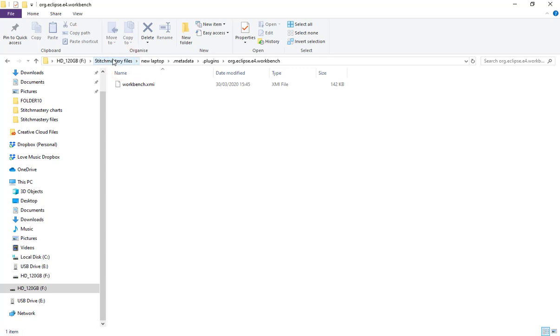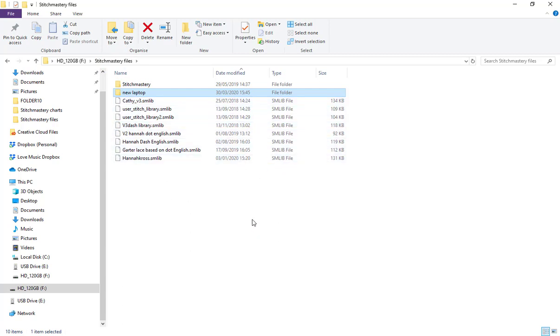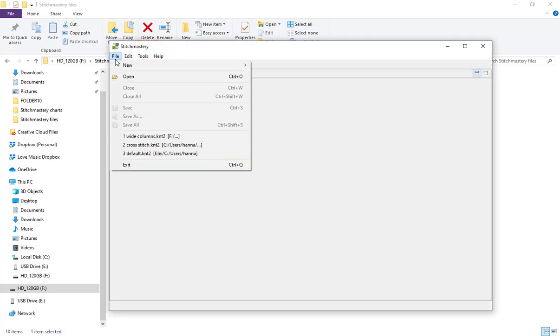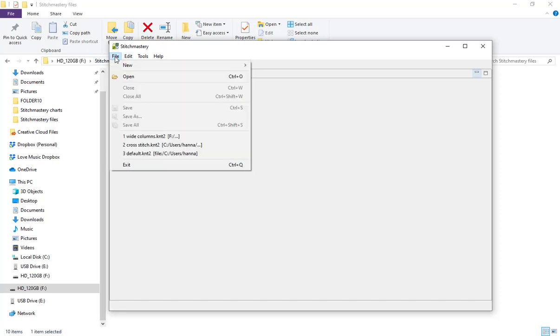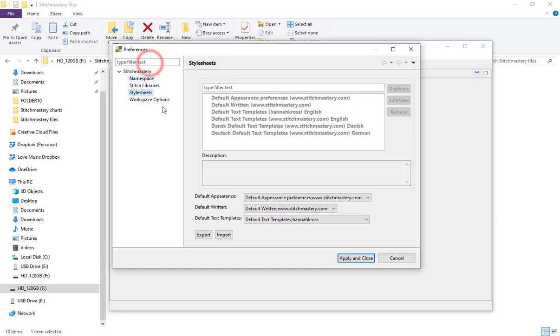To return to the Stitch Mastery files folder, you may note that I only have stitch library files and I don't have text templates and so on. If we come into Stitch Mastery tools, or if you're on a Mac, come to Stitch Mastery right at the left-hand edge of the main menu and come to preferences.